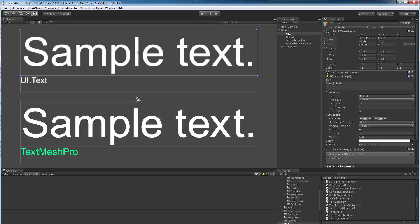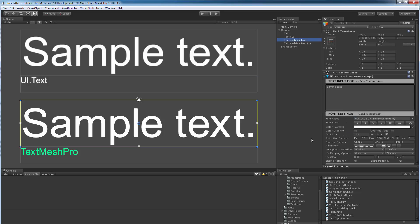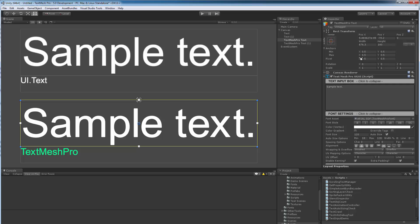So the top text object, which is a UI Text object, is using best fit and I'm going from size 18 to 120. The TextMeshPro object is basically the same thing, going from 18 to 120. Right now the rect transform of both objects are the same size, and all I'm going to be doing is changing the width of the rect transform to shrink it to a minimum size where the point size will be 18, and I'm ping ponging back and forth.